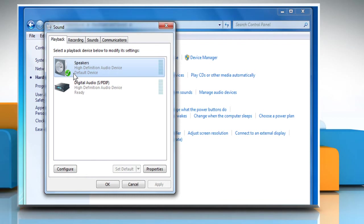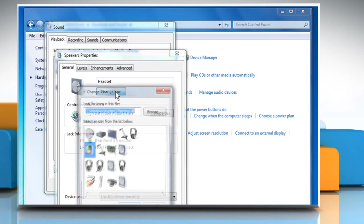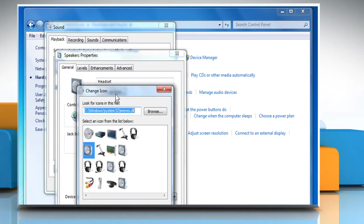Now let's fix the name and icon of the headset so that it more accurately represents what the device is. Select the headset and click on Properties. Now you can change the name to Headset or whatever you wish and click on Change Icon to change the icon to something more representative.